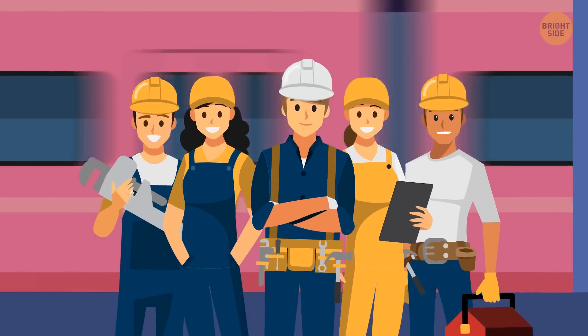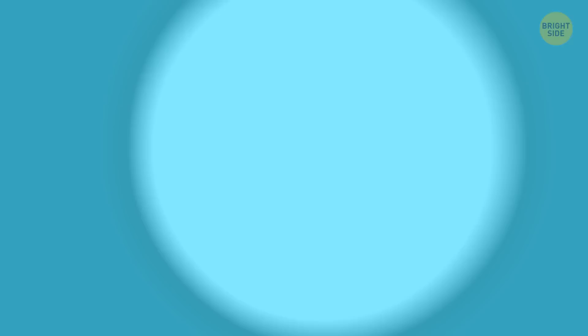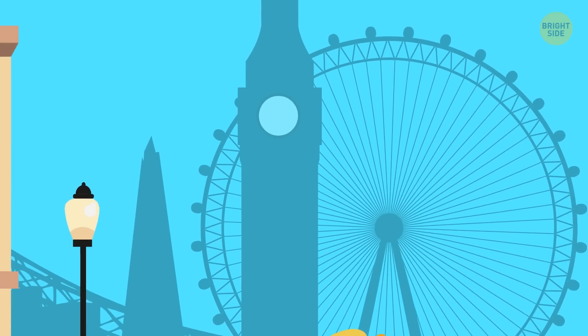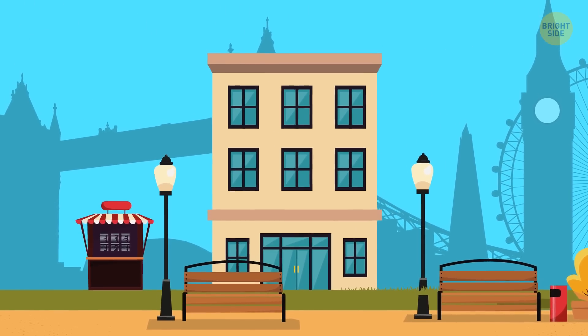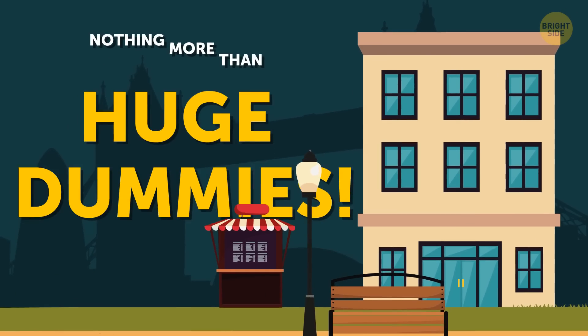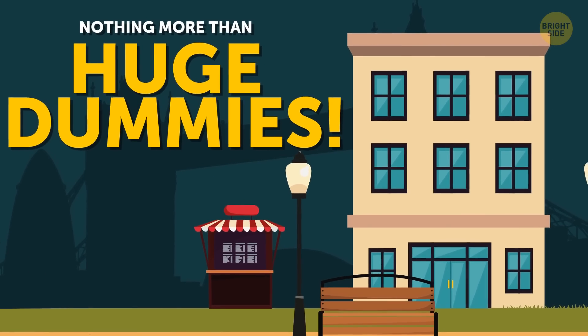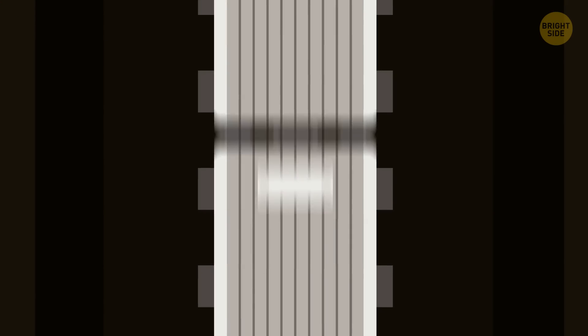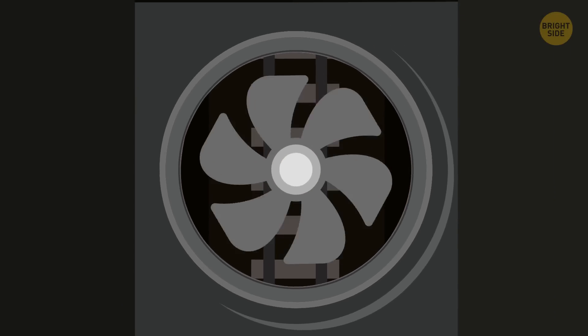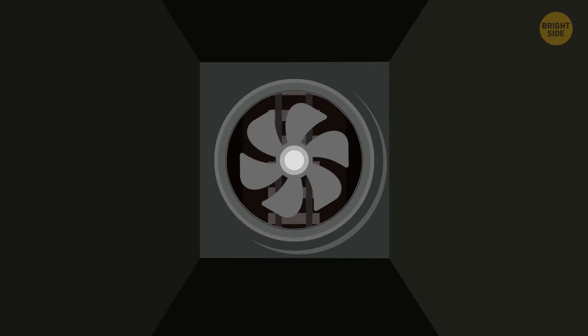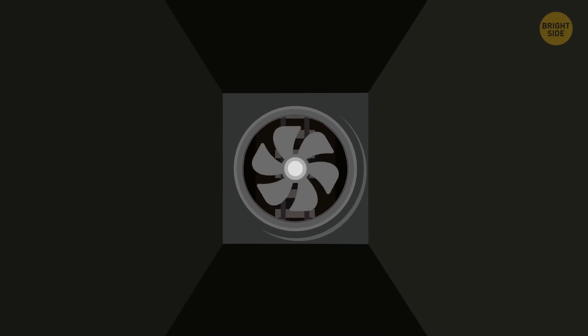In New York City and London, there are buildings that are actually nothing more than huge dummies. There's nothing behind them, since they are facades hiding subway maintenance and ventilation systems.